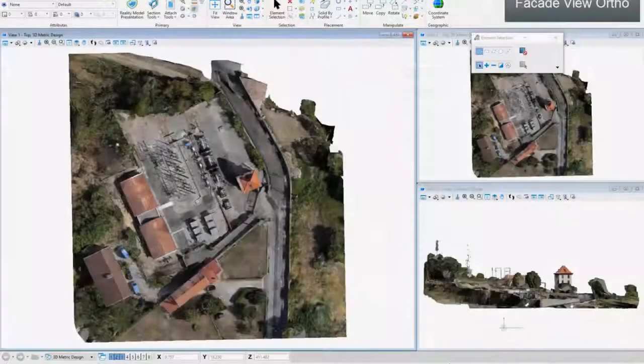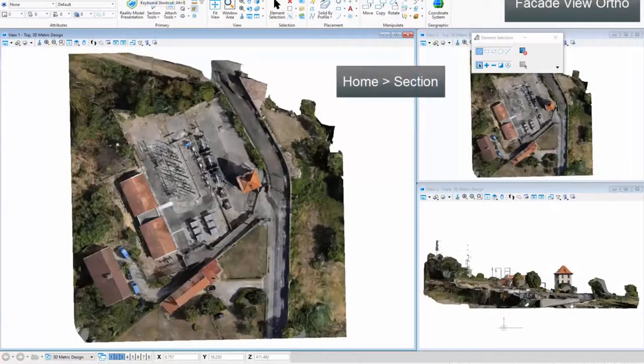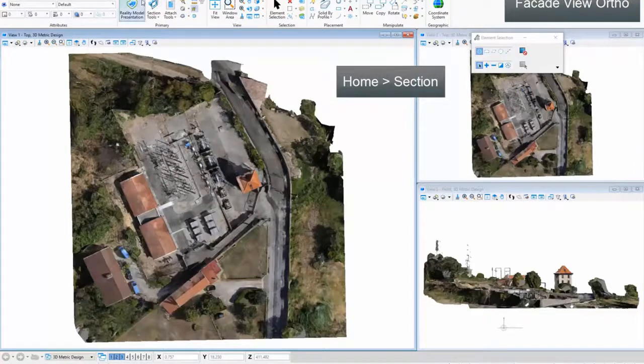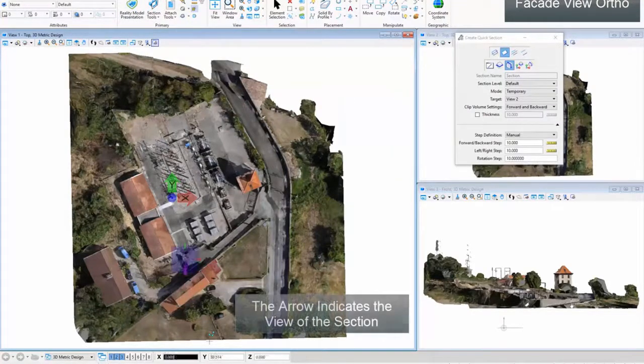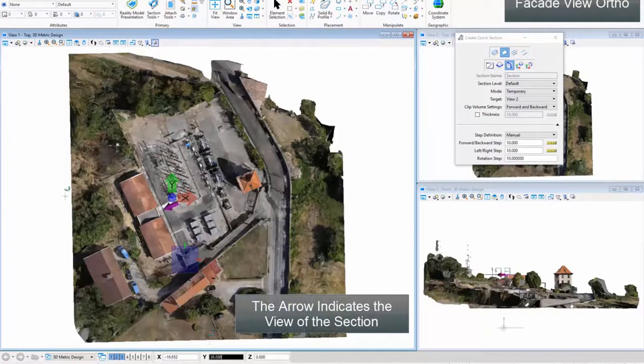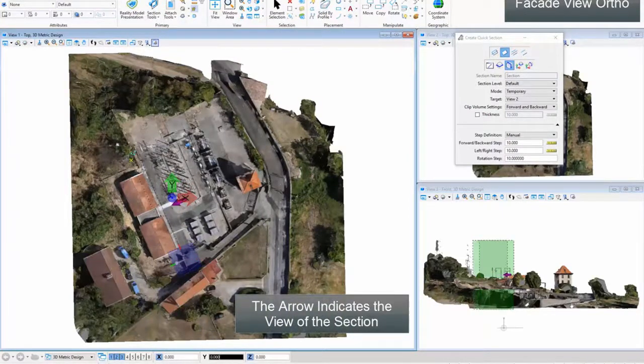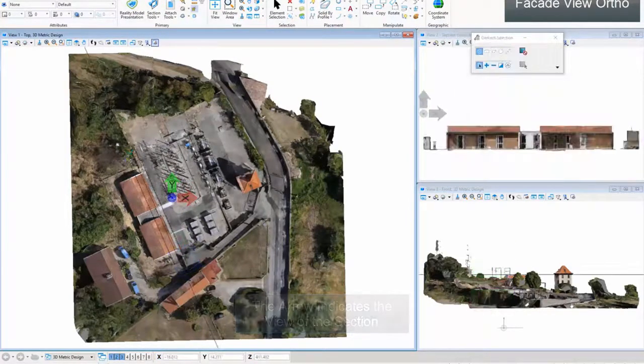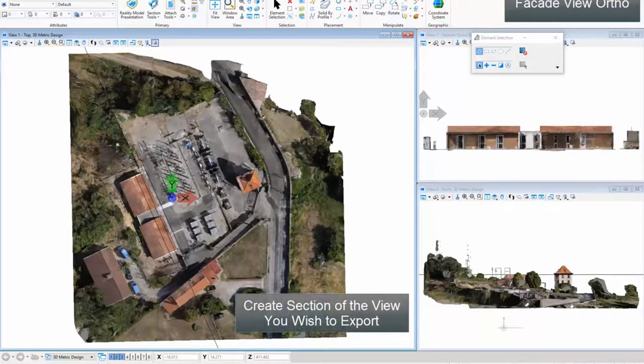In Home, click Section. The arrow indicates the view of the section. Create section of the view you wish to export.